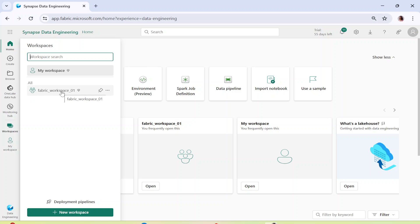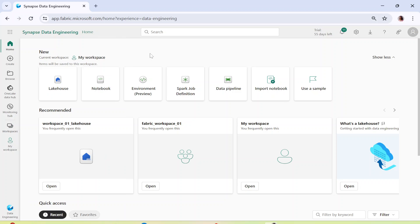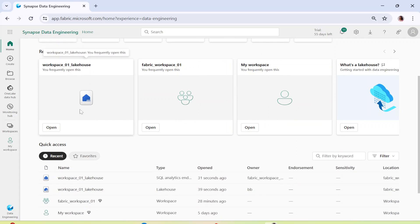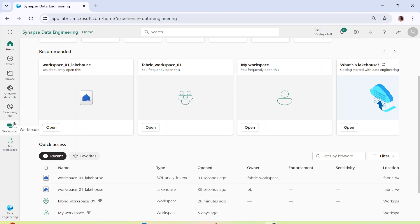If you click on workspace you will see multiple workspaces that you have created. You can go to a particular workspace where you wish to perform any tasks. You can also go directly from the tiles you see on the screen — for example, workspace 01 Lakehouse, Fabric workspace 01. Whatever workspaces you have, you will also see a quick access tile to directly access them.